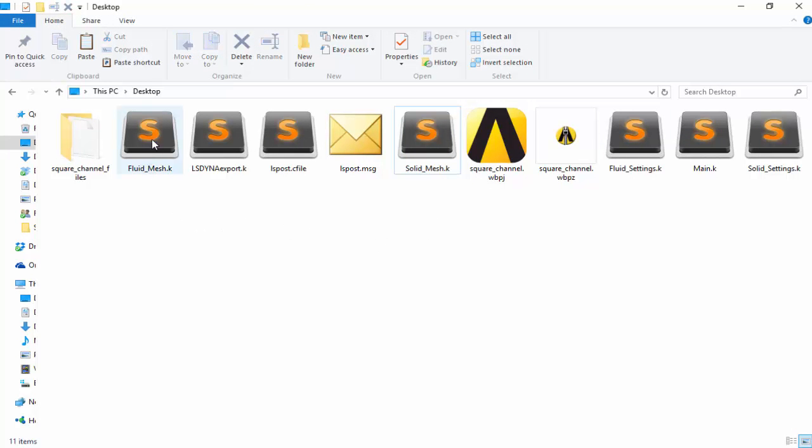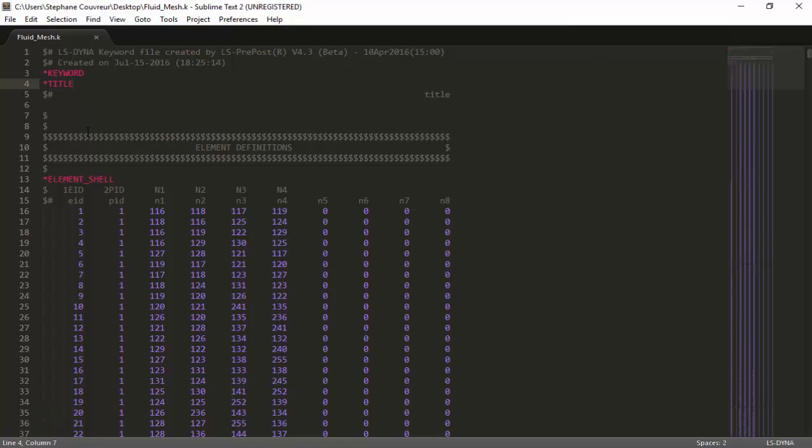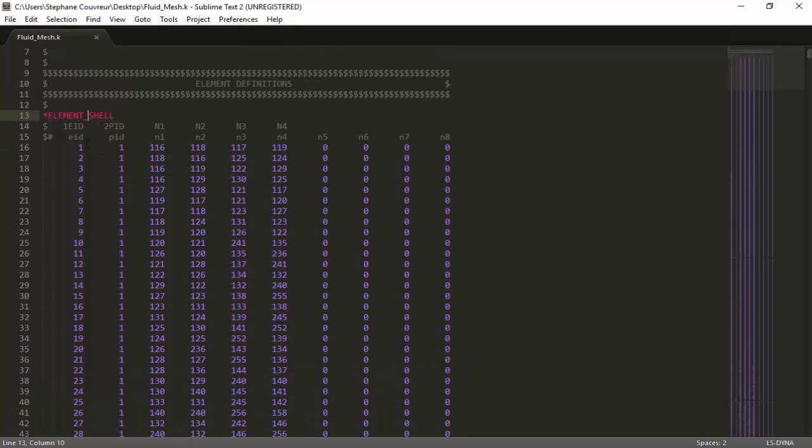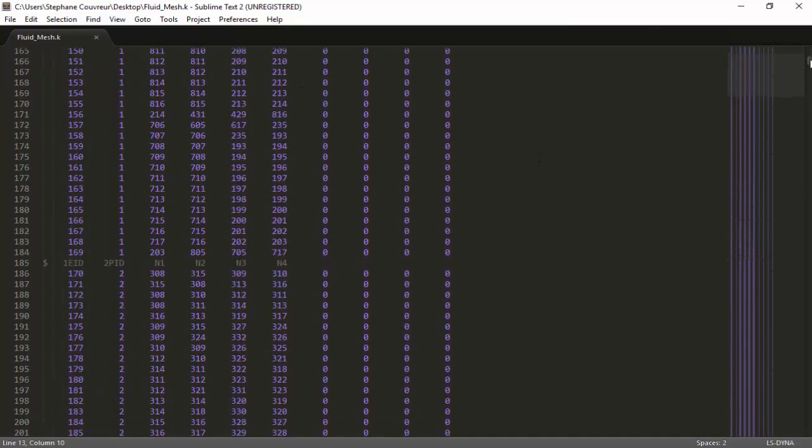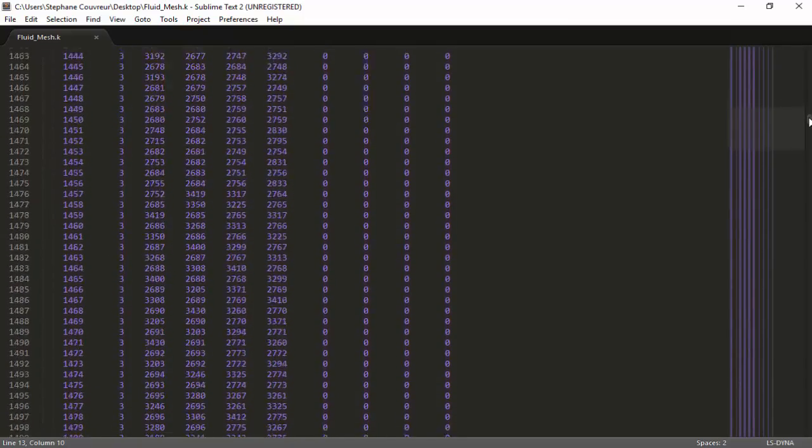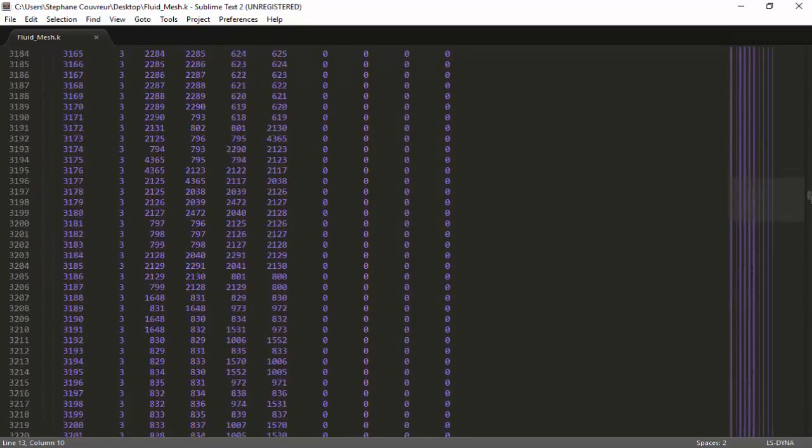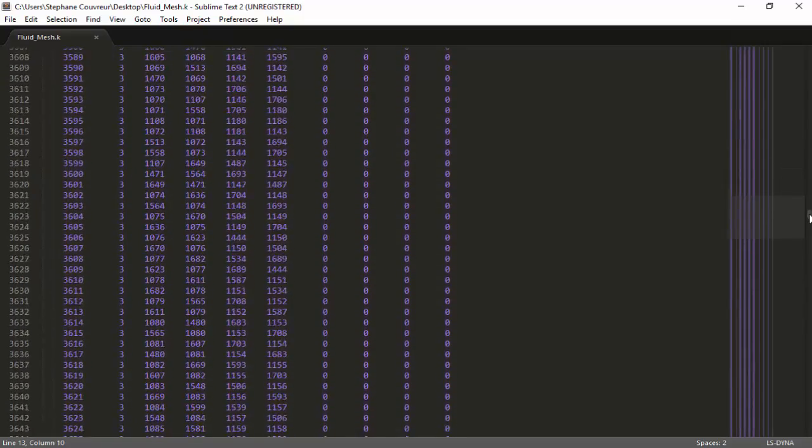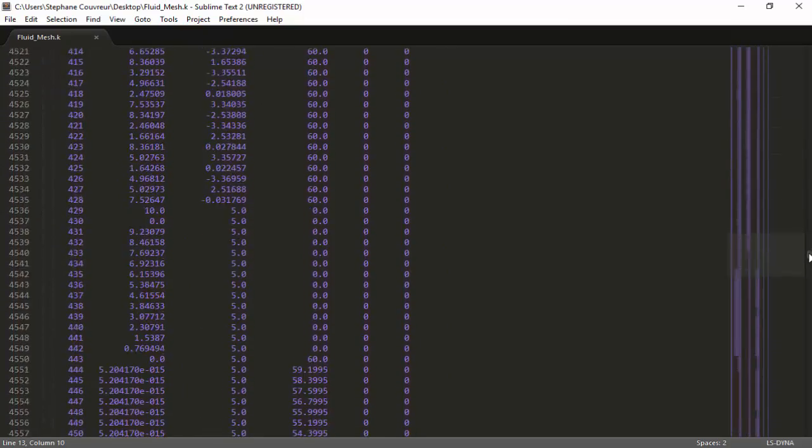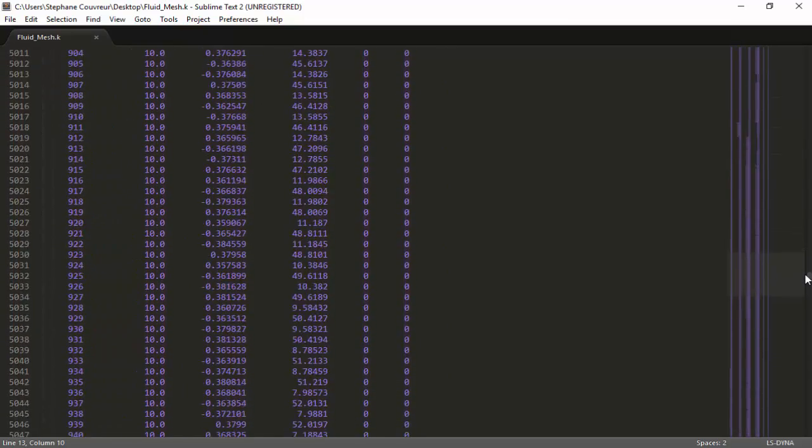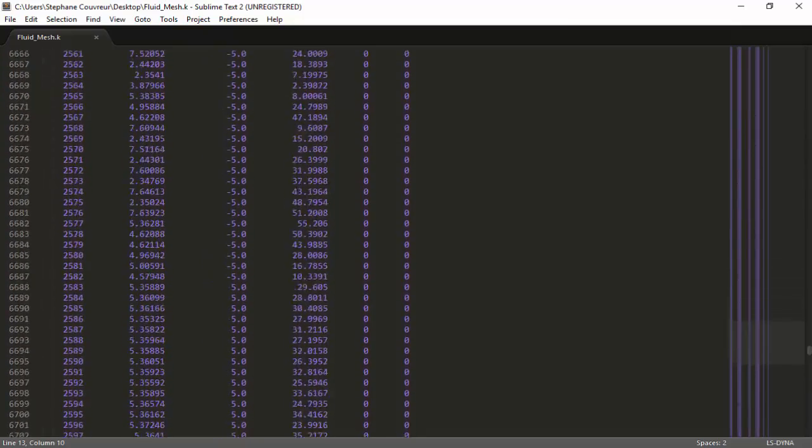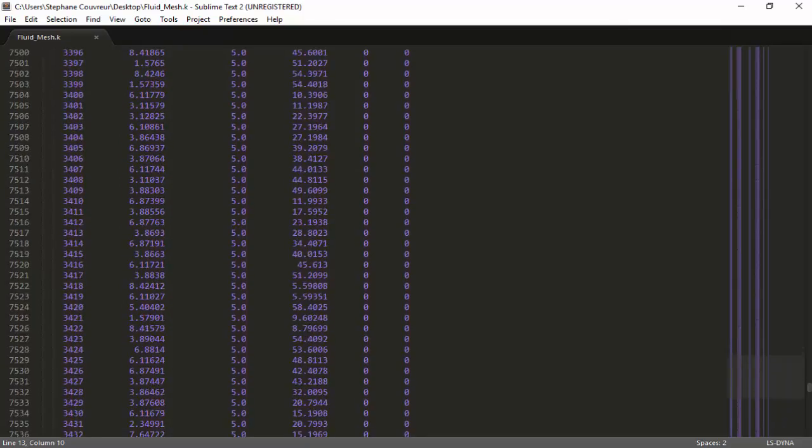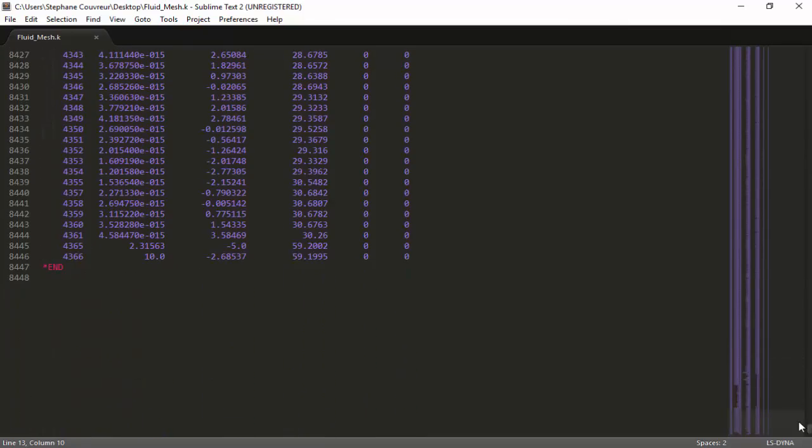Now, if we open the fluid mesh, similarly, there's not much editing to do. Again, there's node element information, node information connected to parts. As there are much more elements for the fluid part, it's normal that the file is much larger. Here we have node information as well, and the last END keyword, which ends the .k file.